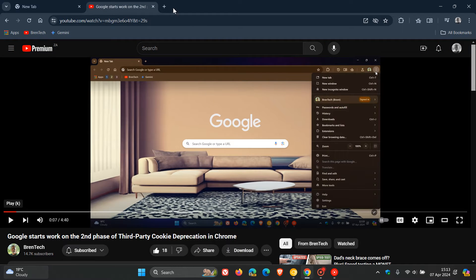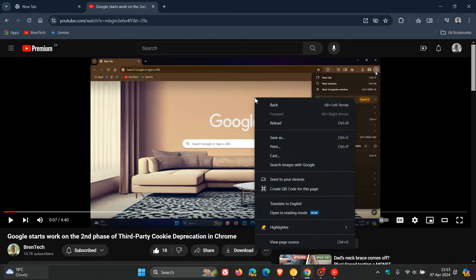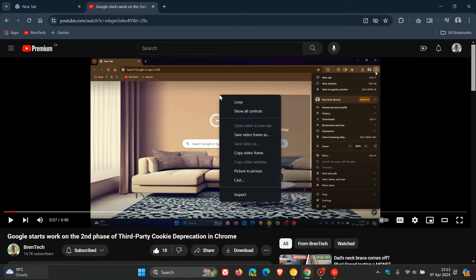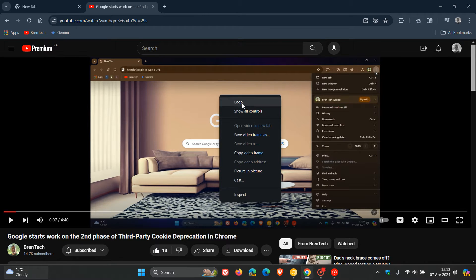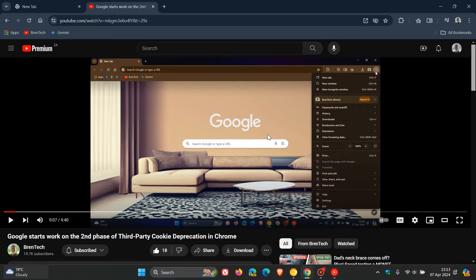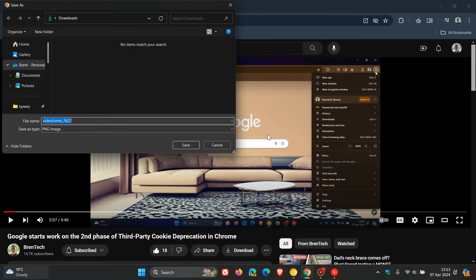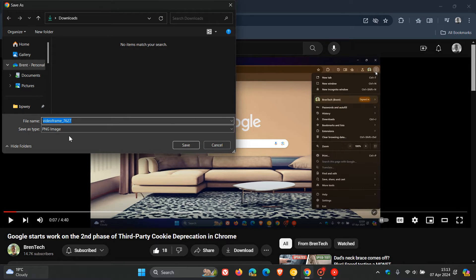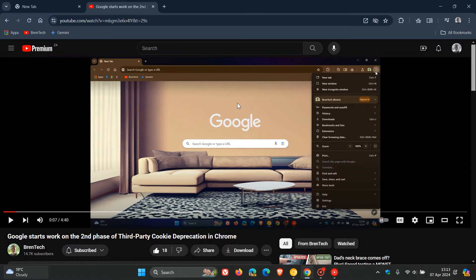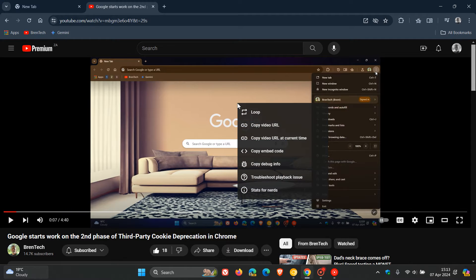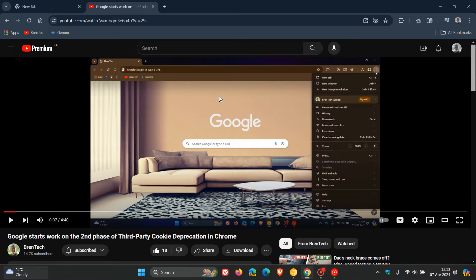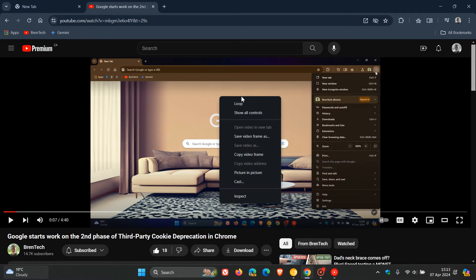and I double right click on that video that is playing, we get two options available. The first being save video frame as, where I can save that video frame as a PNG image to my local drive. Or we can copy video frame.